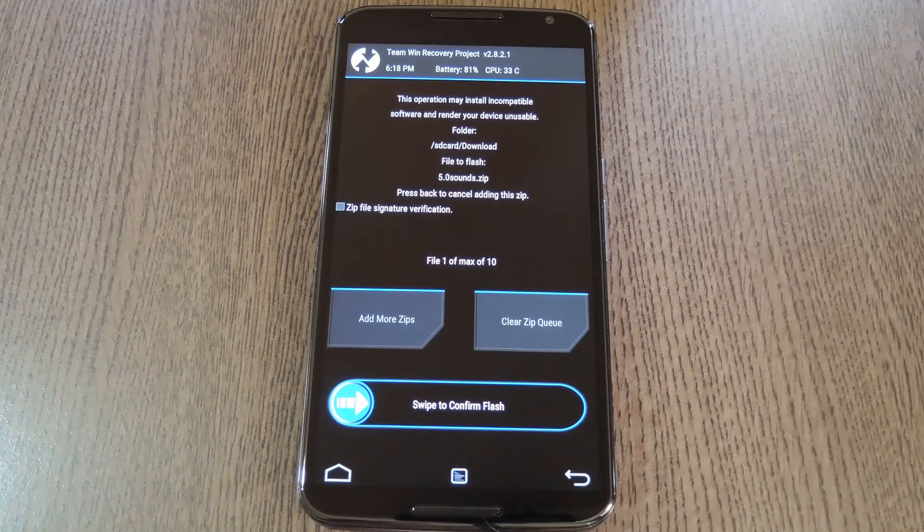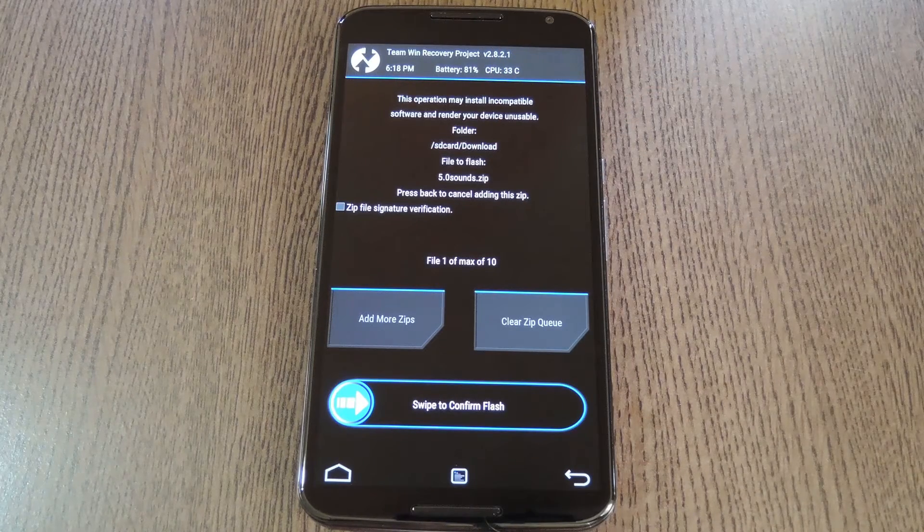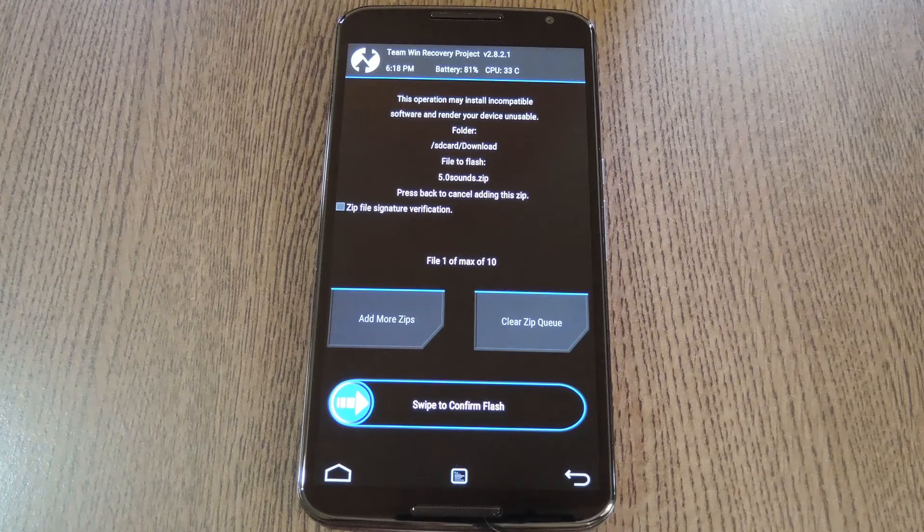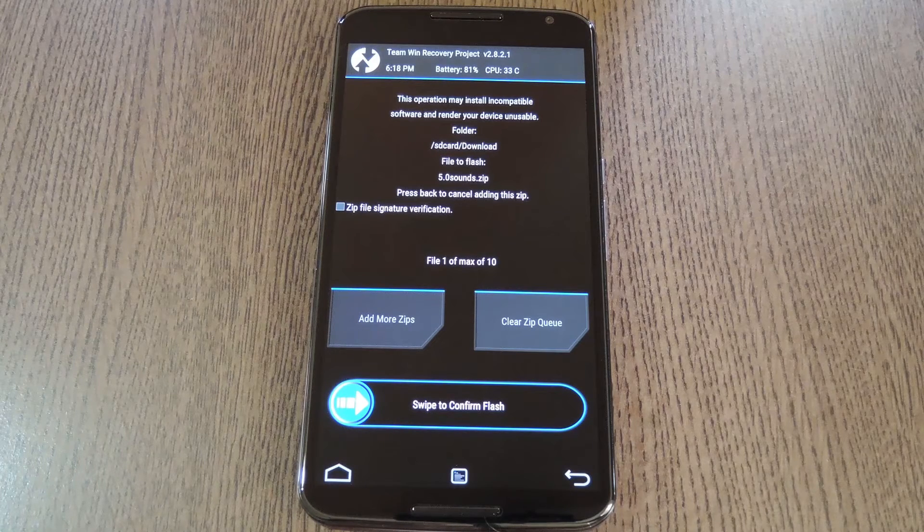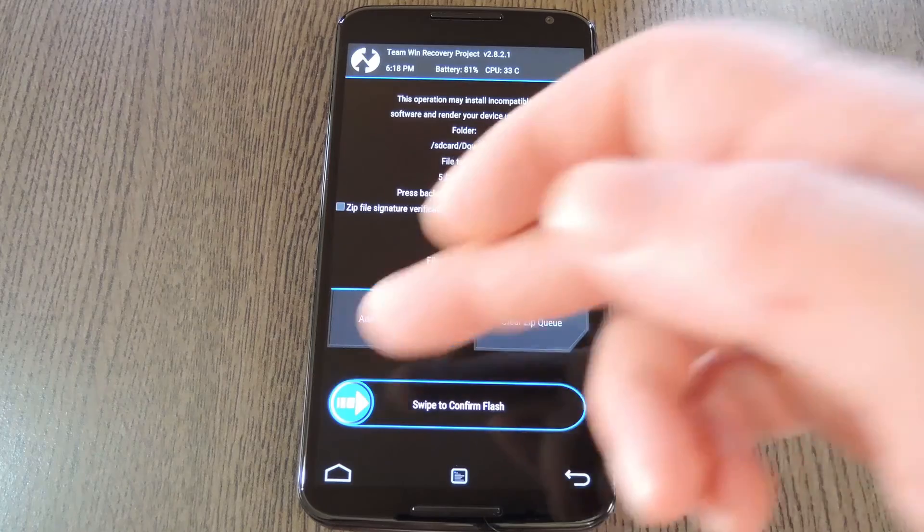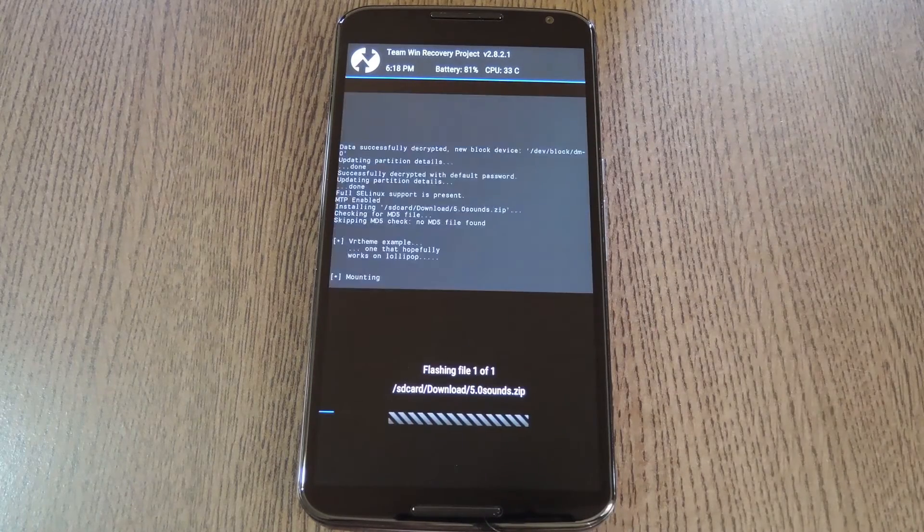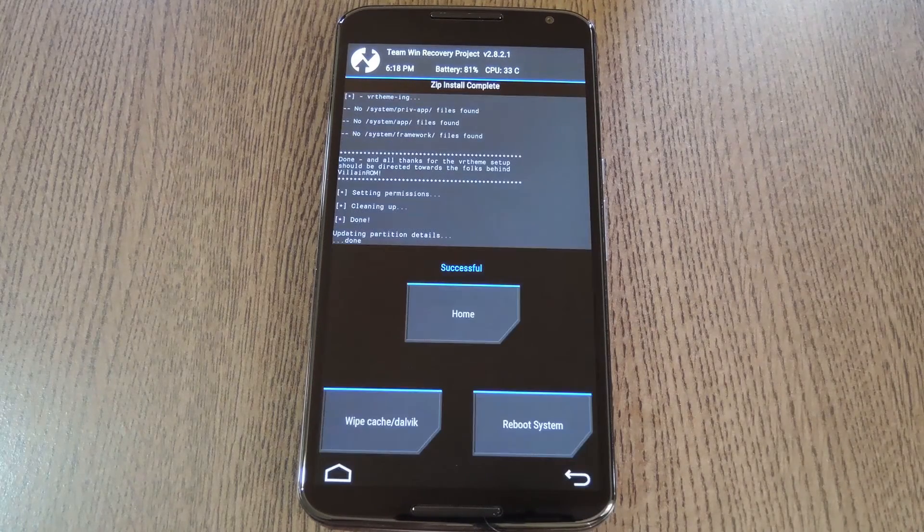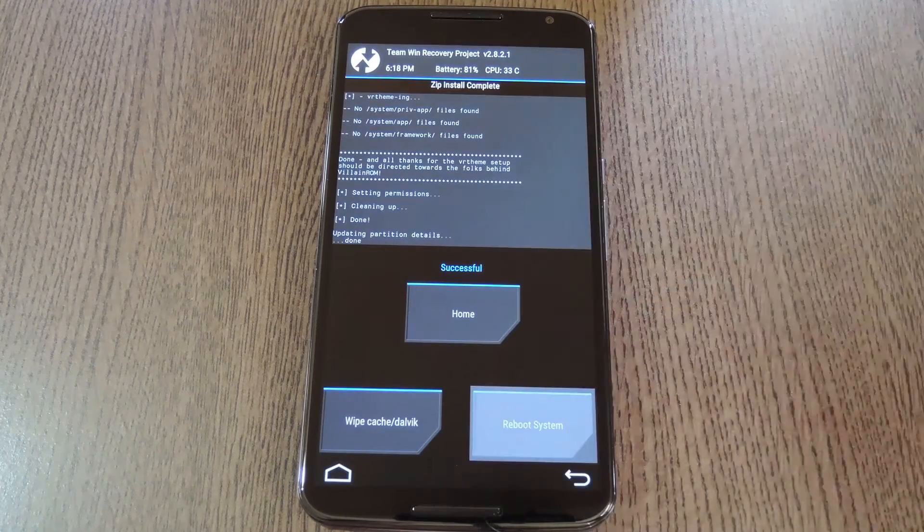then navigate to your download folder and select the 5.0sounds.zip file. This would be the same if you're coming off a fresh ROM install, or say if you hit the Add More Zips button after installing the ROM and GApps. But anyway, just swipe the slider at the bottom of the screen to install the mod, and when that's finished, tap Reboot System.